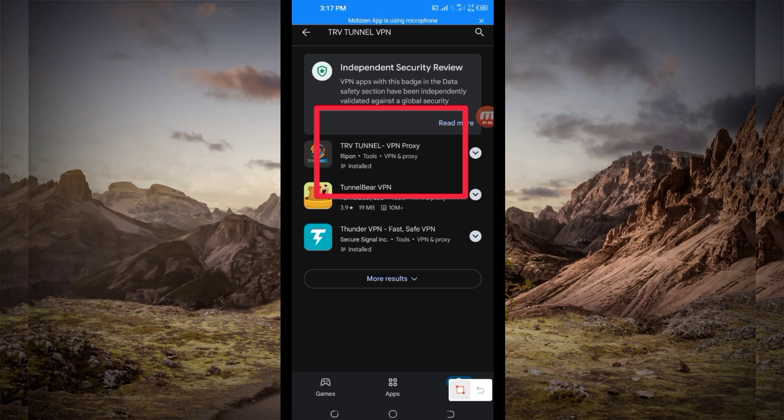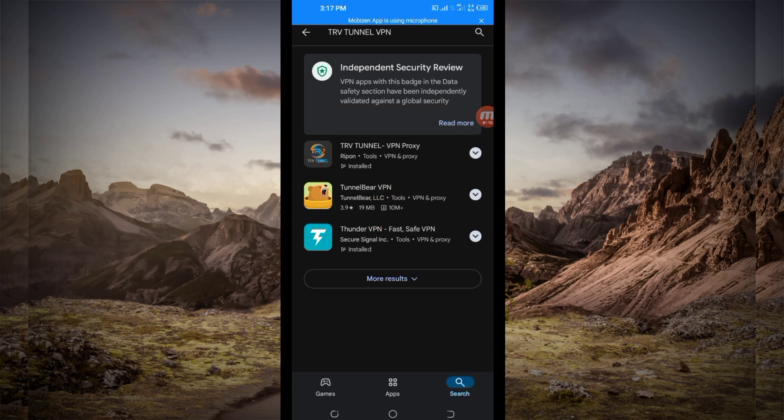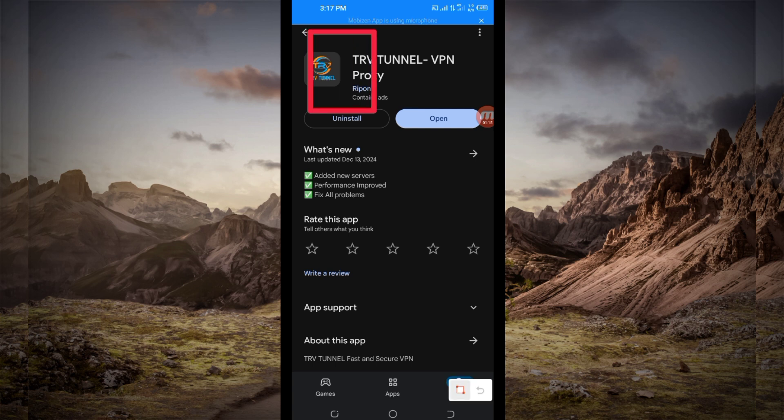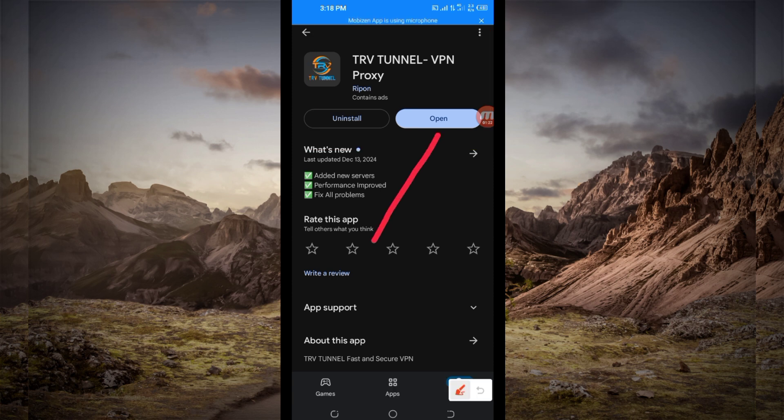You tap on it, then you'll be required to install this VPN app in your device. After installing it, you'll be required to click on the open button to launch this VPN app.